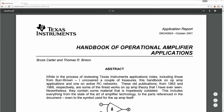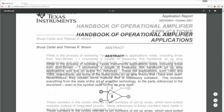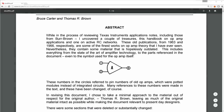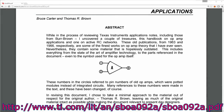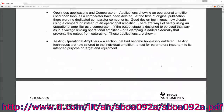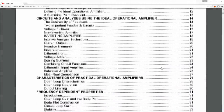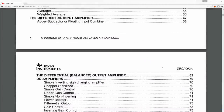This is the application note I was speaking of — it's actually an application report from Texas Instruments, dated back to 2001, written by Bruce Carter and Thomas R. Brown. I'm not going to go through every word of what's in here; I'm just going to skip to various sections and then drop across to the breadboard to actually try out some of the circuits.